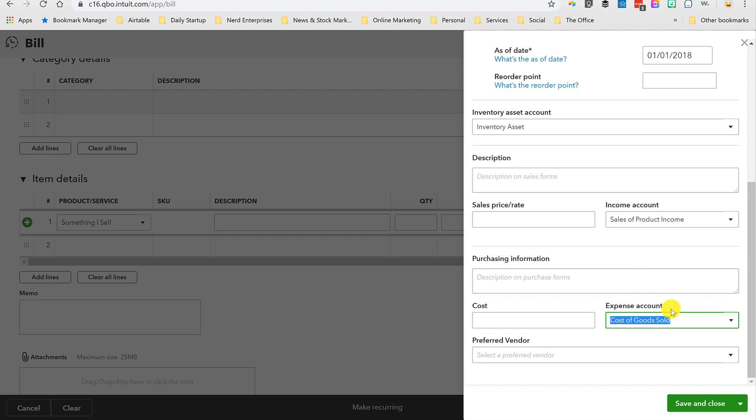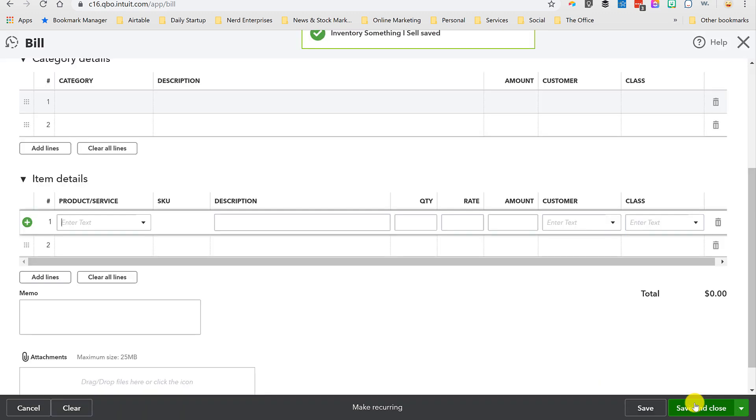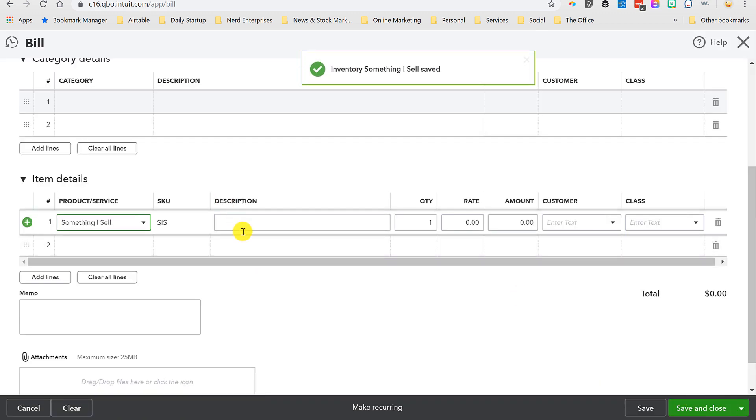We'll stick with the generic sales of product income account and a generic expense account on the cost of goods sold side. This you're almost never going to want to mess with. You should have a really good reason for using more than one cost of goods sold account for the products you sell, at least insofar as what you're tying the actual product into. There are going to be other cost of goods sold account types for things like shipping, logistics, that sort of stuff.